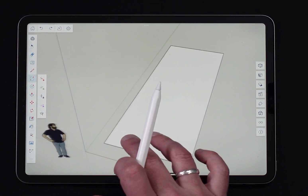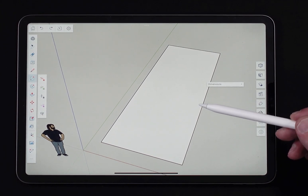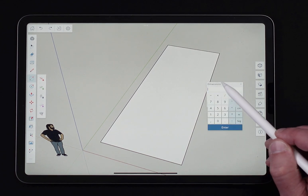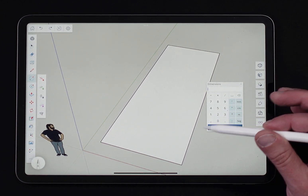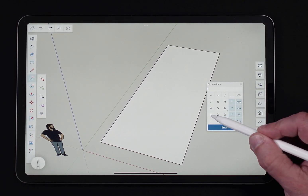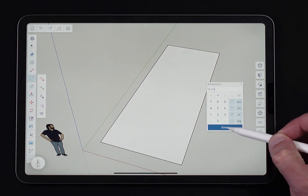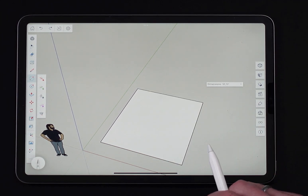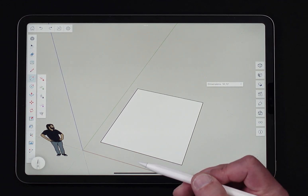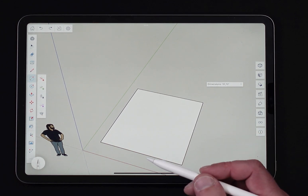Any time you put in a rectangle, you have the option of clicking into the dimensions field. This will bring up a number pad, and in here you can specify exactly how big you want the rectangle to be. So if I need it to be 10 foot by 12 foot, I can type '10 foot, 12 foot' and hit enter. This works the same whether you're in click-move-click, touch, or using a mouse to input.